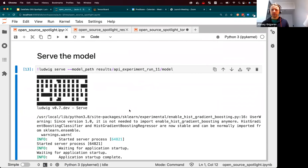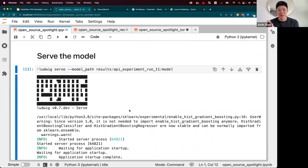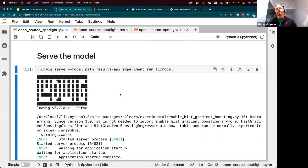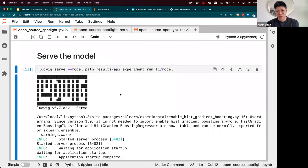Does it also support XGBoost or only LightGBM? Ludwig doesn't have XGBoost yet. When we first wanted to add tree models, LightGBM was the only tree library that supported exporting to TorchScript. In terms of popularity, XGBoost is still probably more popular, but this would be a great contribution from an open source user — if you wanted to add XGBoost to Ludwig, that would be a very cool project.